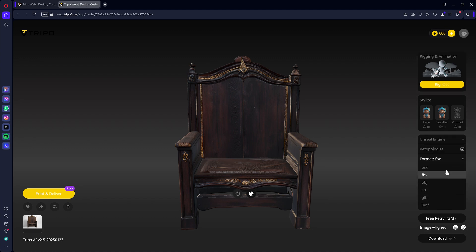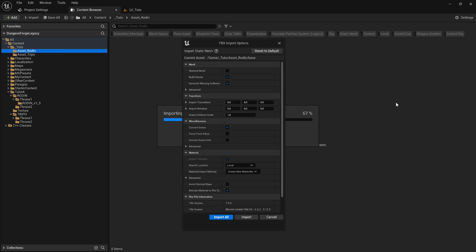All that's left is to click Download. Let's integrate the downloaded FBX files into Unreal Engine. We'll start with Rodan.